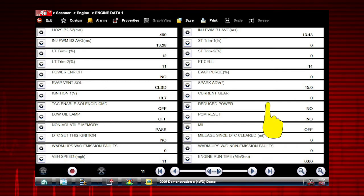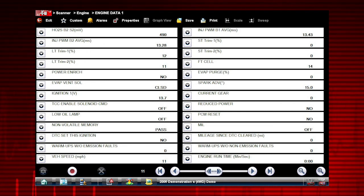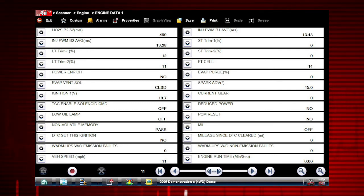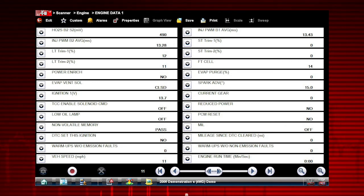Scroll down to see the complete list of data parameters at any time the live data is playing or when it is paused. Here are the rest of the Engine Data 1 parameters for this vehicle.